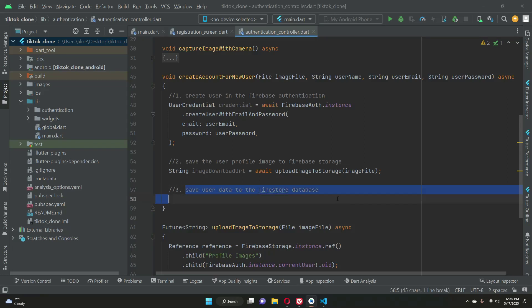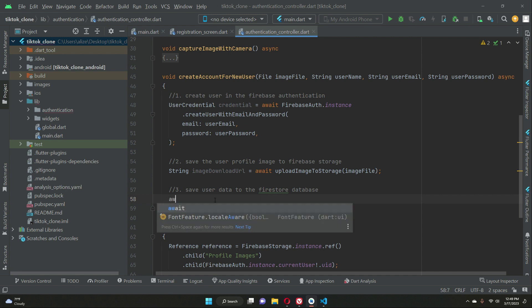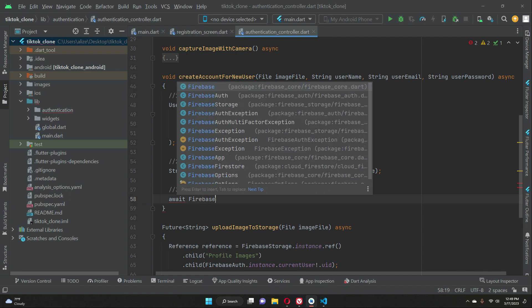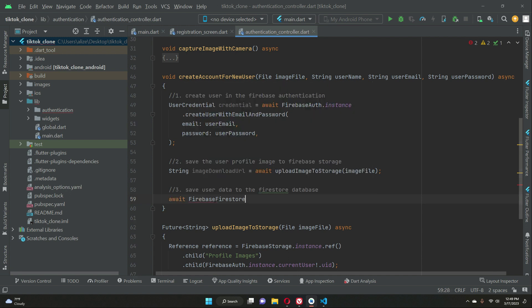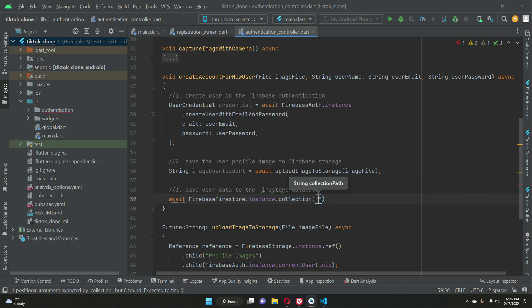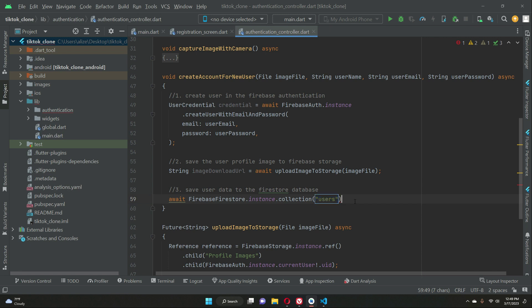Now let's quickly save the user data to the Firestore database alongside the download URL. We can call Firebase Firestore dot instance dot collection. Inside Firestore we are going to create a main collection named 'users', and inside this users main collection we will save all the user data records.